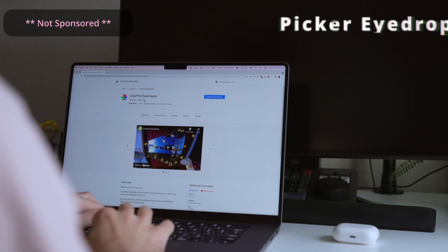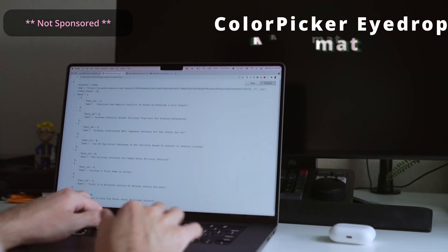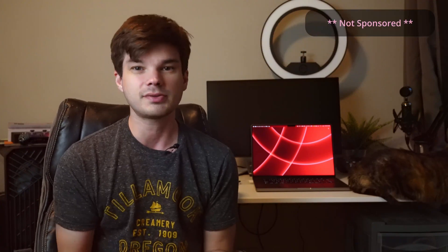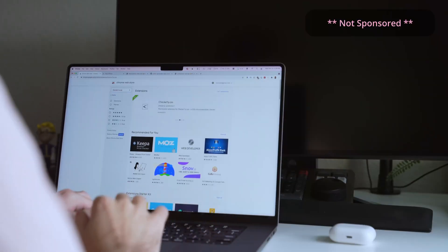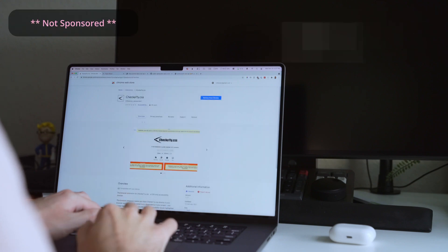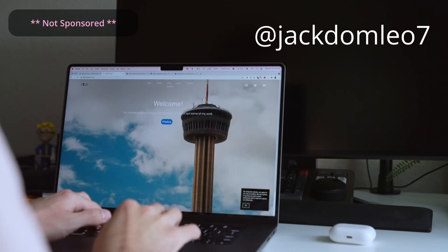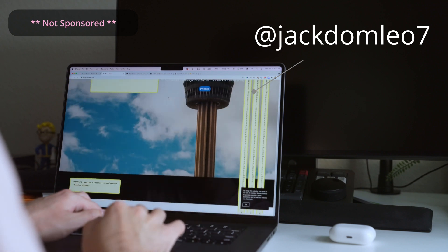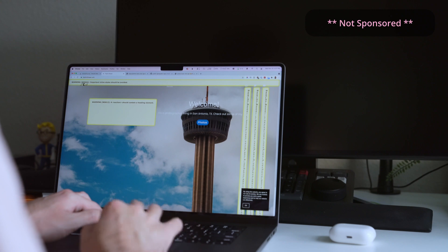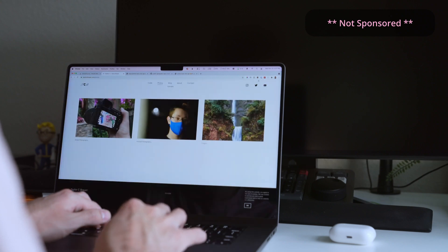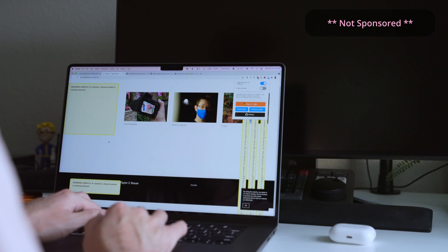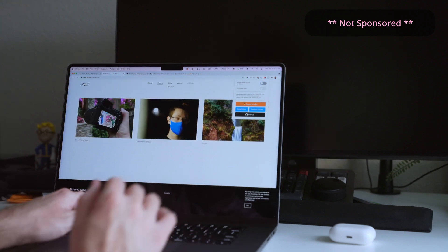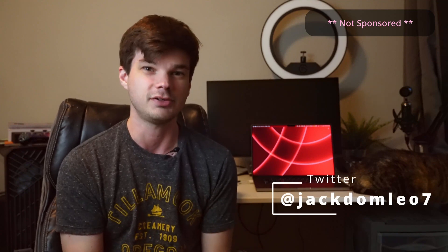The Chrome extension ecosystem is rich with useful tools. Some of my favorites are Color Picker, iDrop, JSON Formatter, and React DevTools. There's also an extension I found called checkally.css, created by Jack Domnil. When you enable it on your website, it makes recommendations in real time about which aspects are accessibility compliant — displaying a yellow warning for things you might want to fix, or a red warning for things you really should fix. I highly recommend following Jack on Twitter.